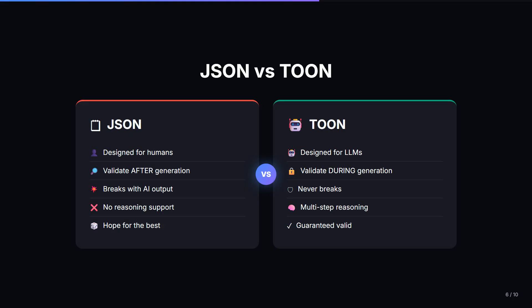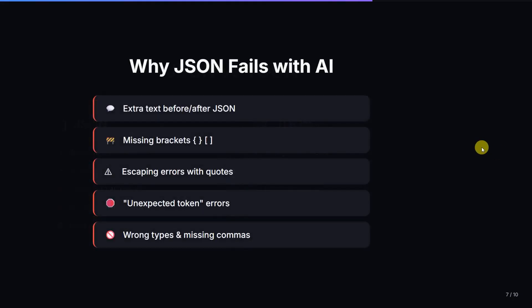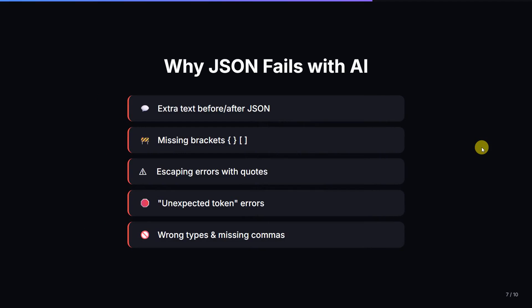Now let's move to the next part: why JSON fails with AI. We already saw an example, but here is the full list of things that go wrong. The fundamental issue is that LLMs are probabilistic — they generate text token by token, or structure by structure. In production, these are not just annoyances. They are crashed features, angry users, and 2 AM debugging sessions.